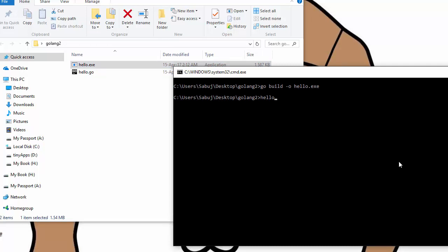See, here is the hello.exe file. Let's see whether we can run it or not — hello.exe. Yeah, it says hello world! So our compilation, our building of the exe program, is successful.